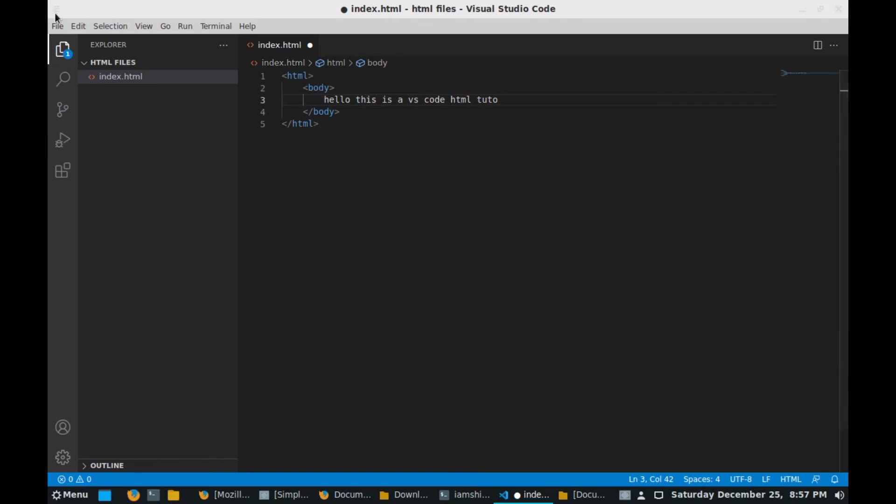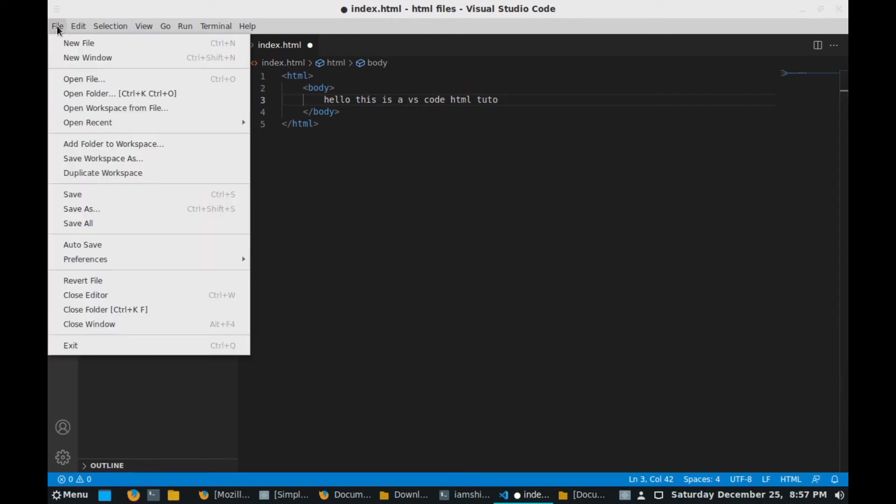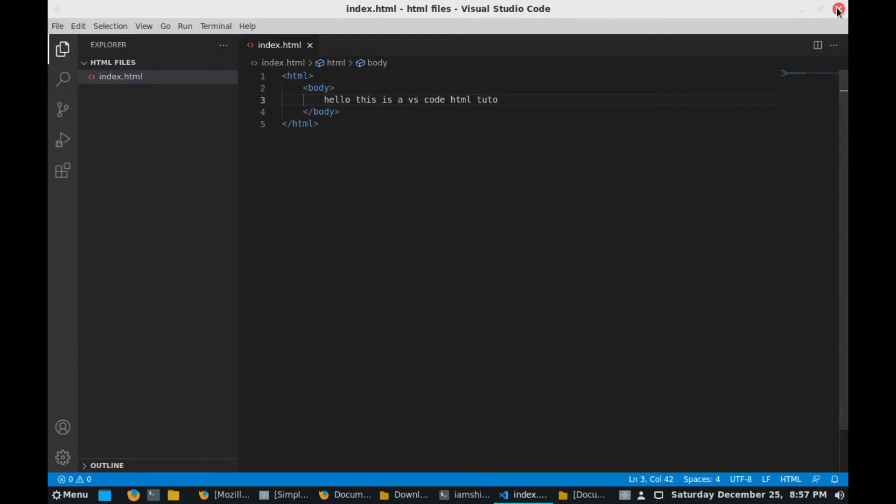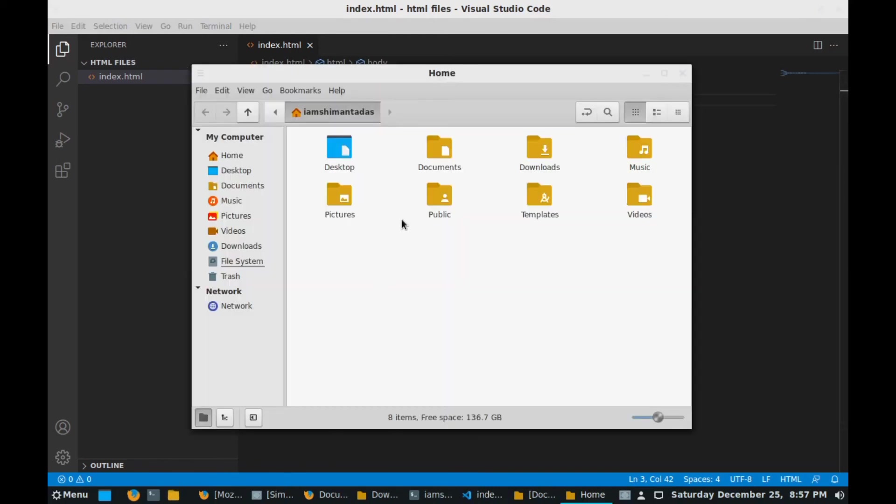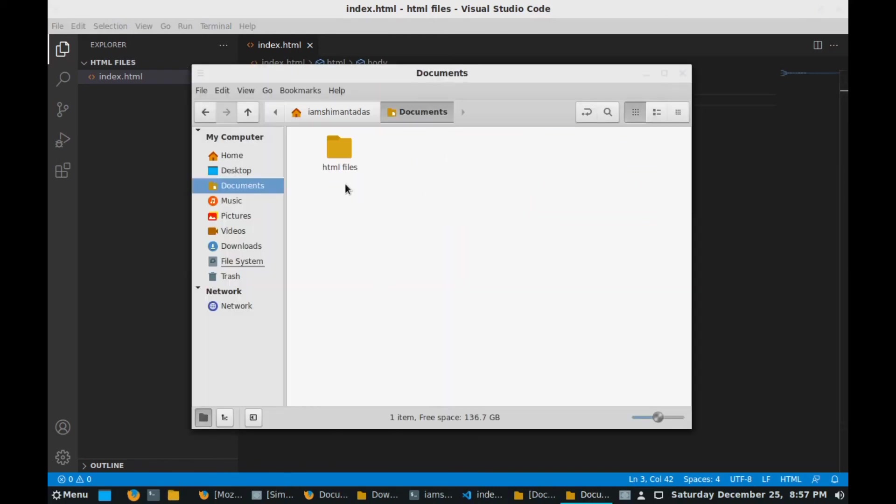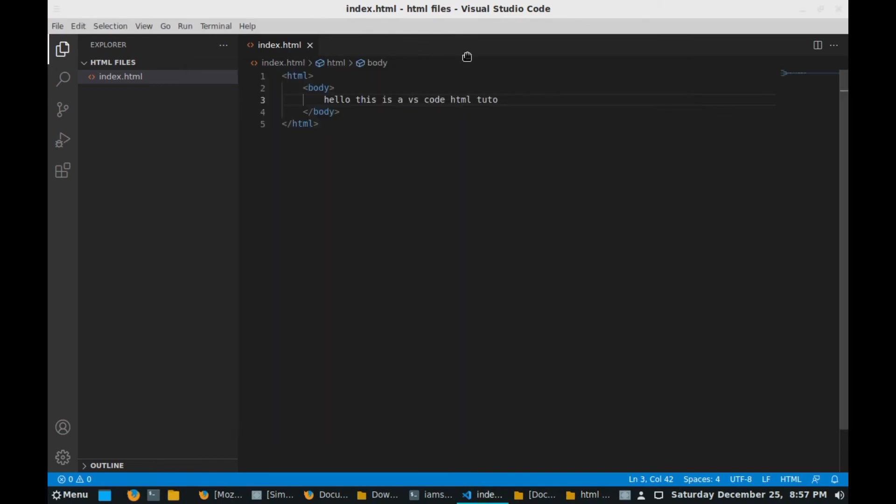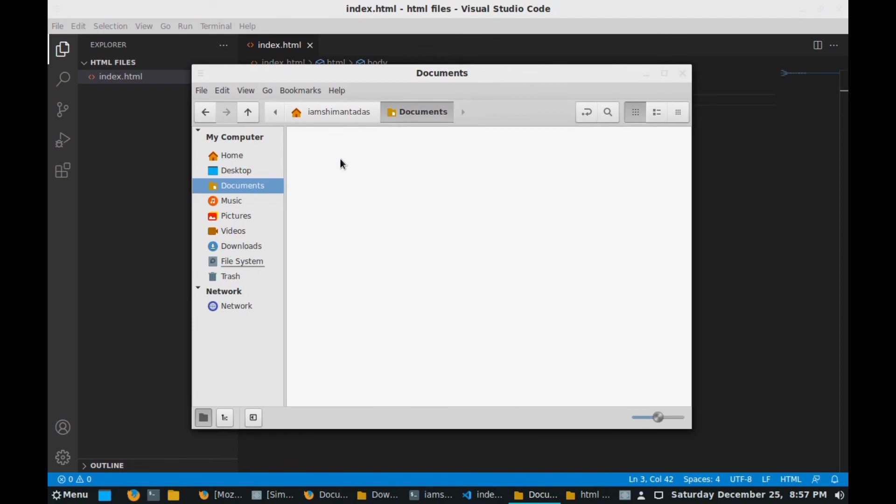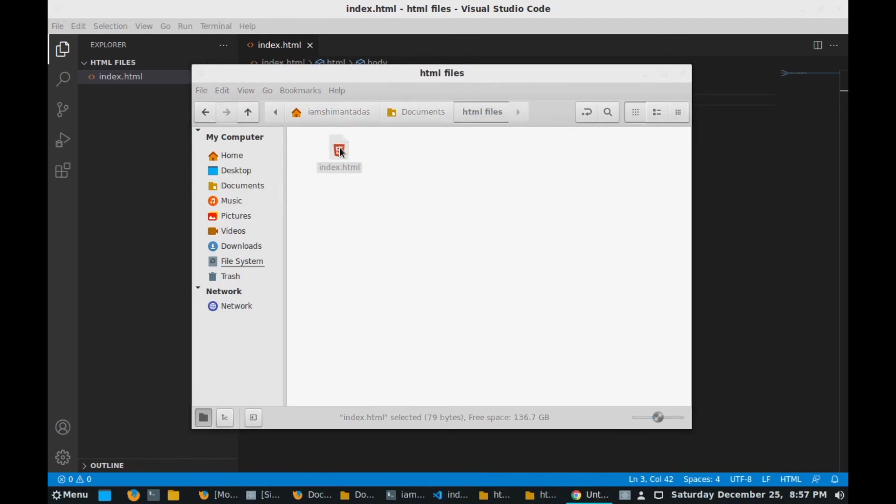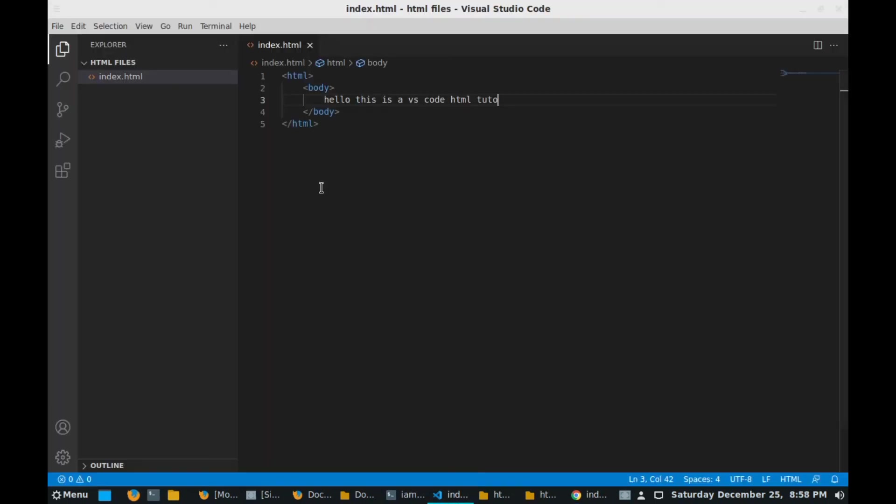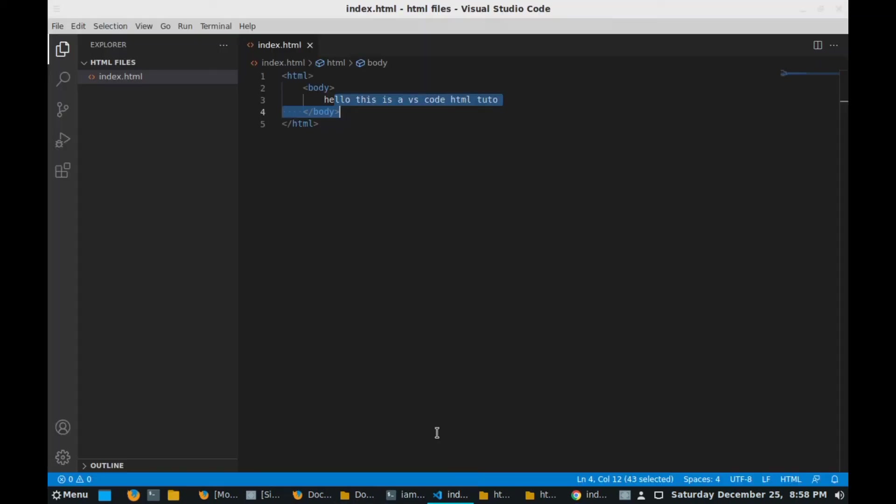This is a VS Code HTML Q2. Now go to file, click on save. Now we go to the files folder, go to documents, go to HTML file. Here you can see one file created as index.html which we created in this editor. Just click on it and here you can see it opens in the Chrome browser. Here you can see the output.